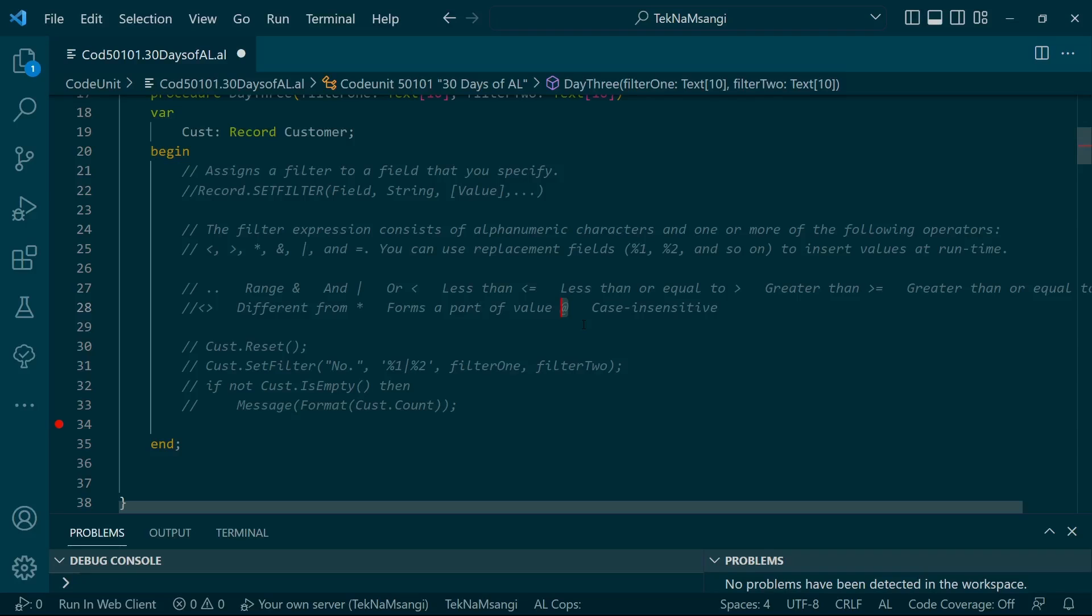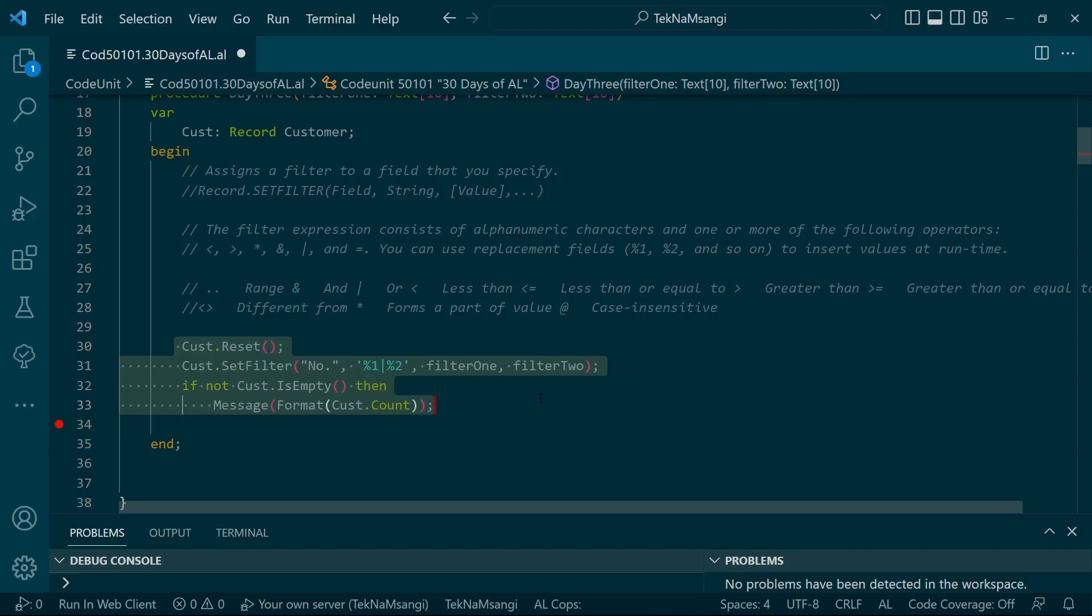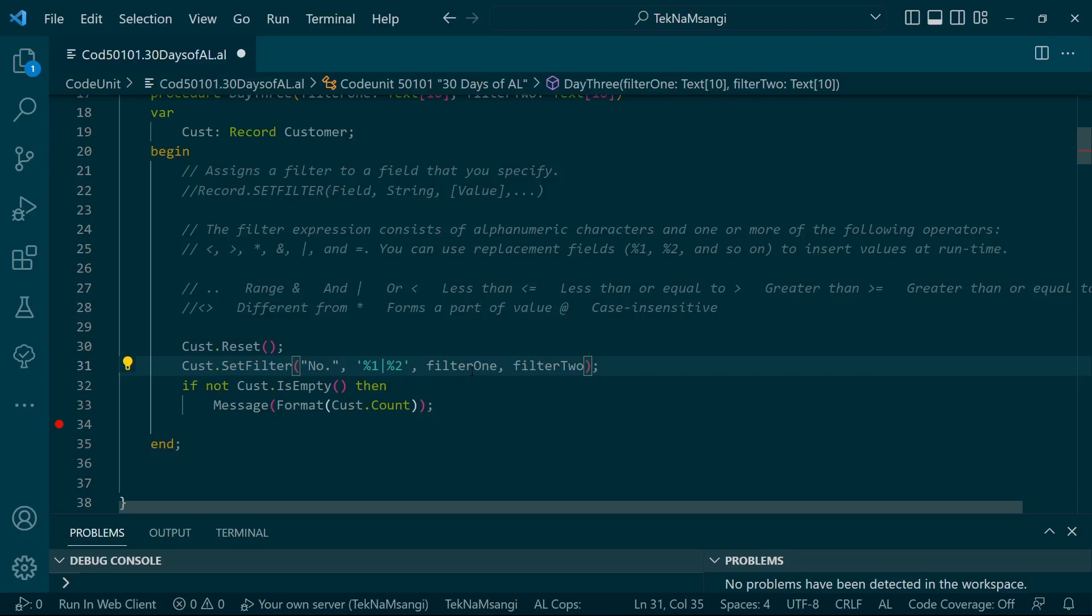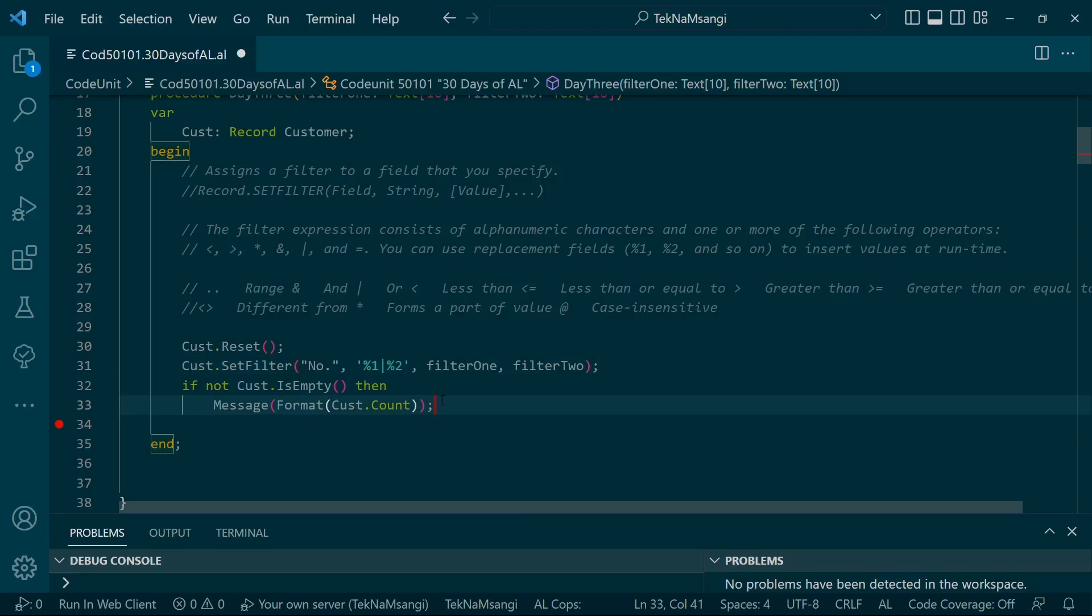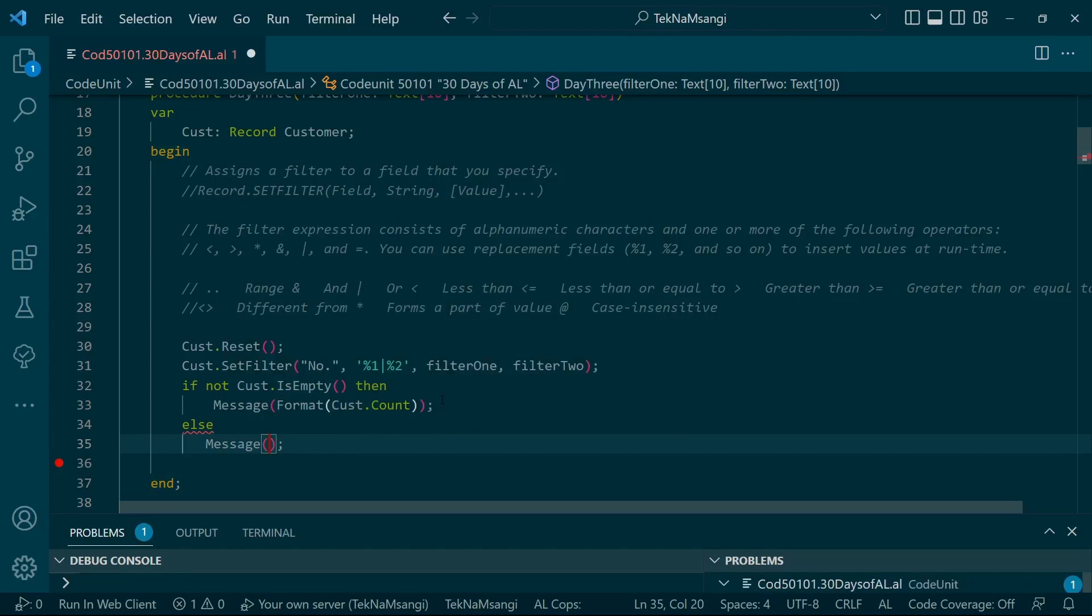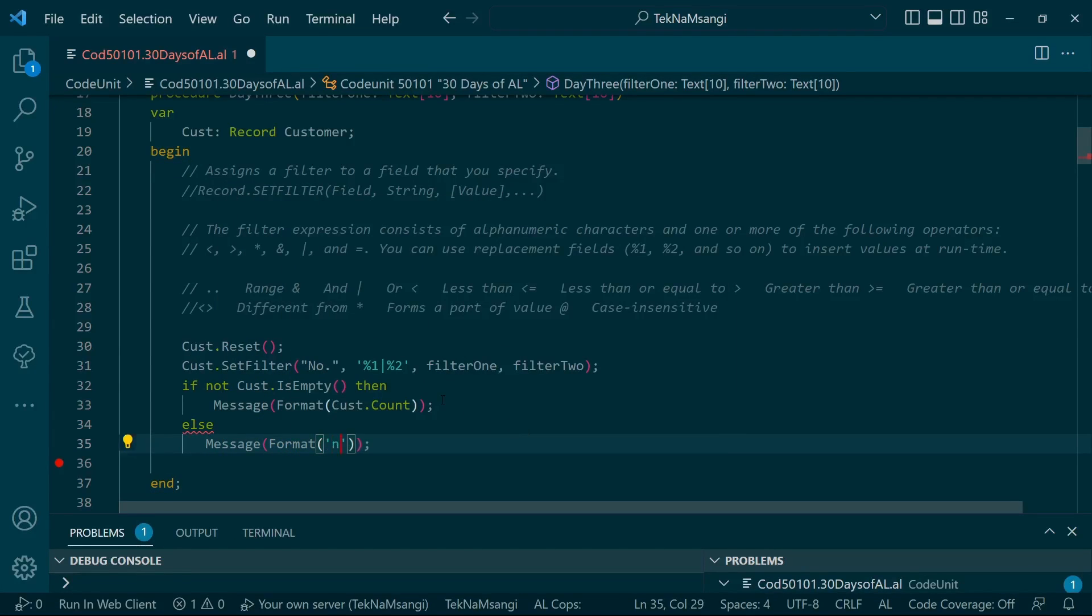There's code I've created where I'll be passing the filters from the client side. When I set the filter to the customer number, I pass these two filters with an OR symbol from the client side. We can even make this more dynamic, but for now let's work with that. If we get anything, we message out that we have a count. If it's empty, we message nothing.